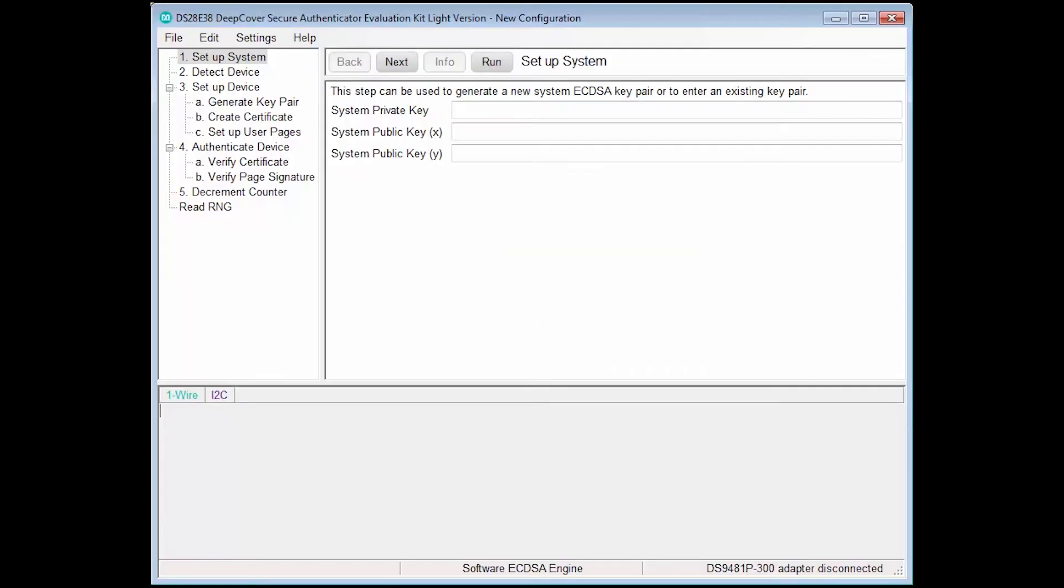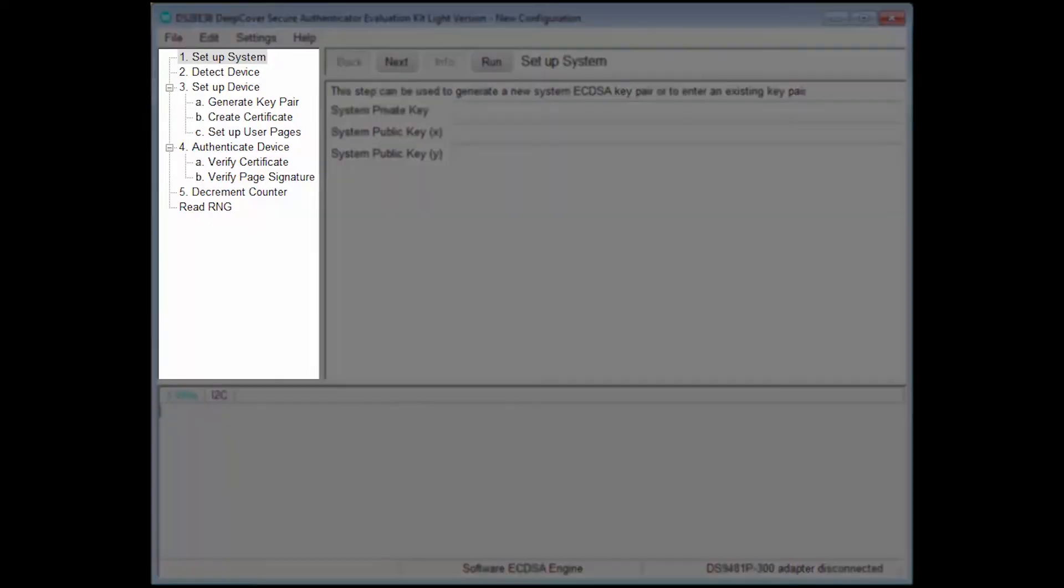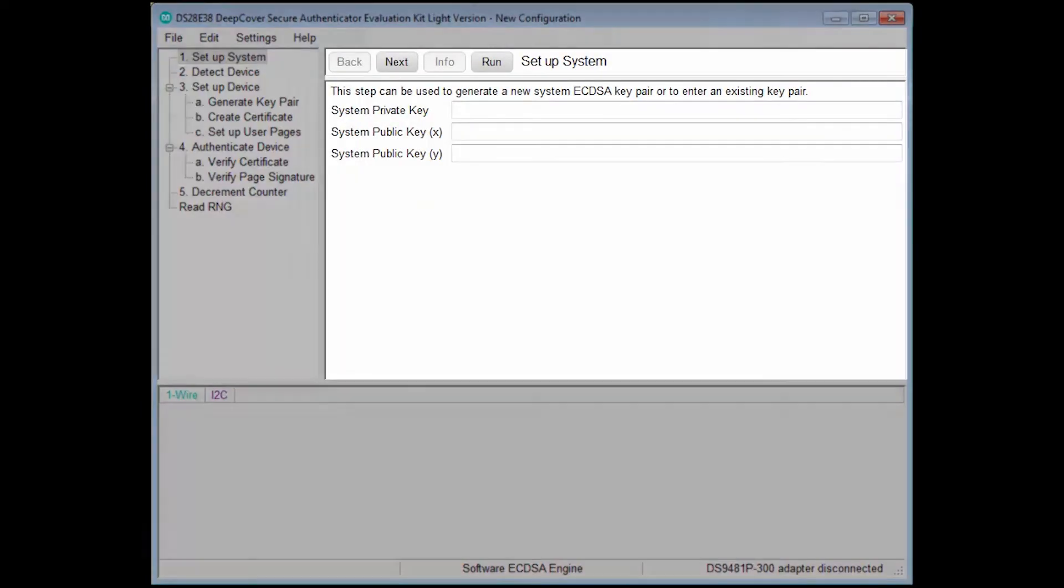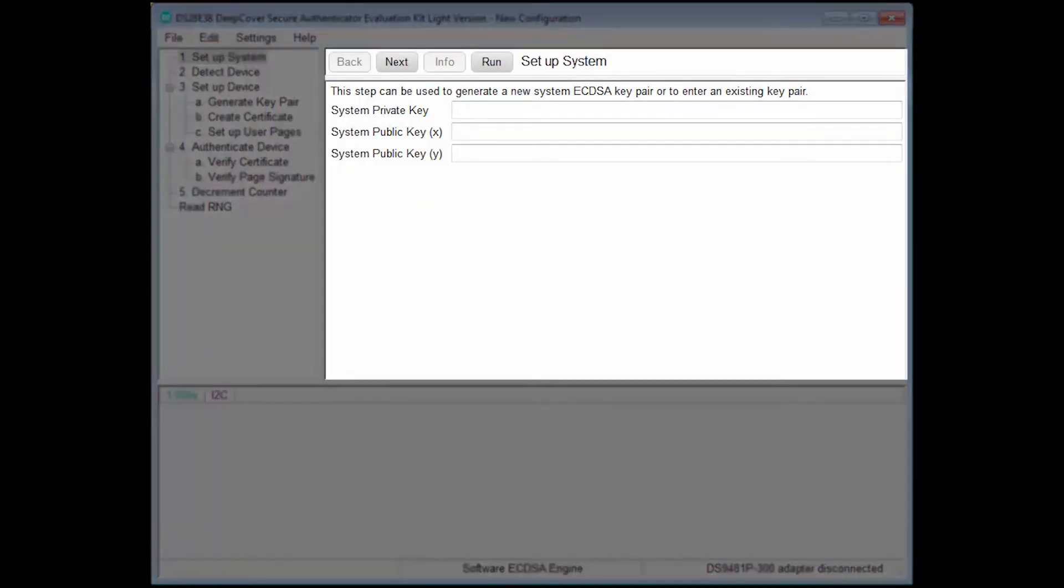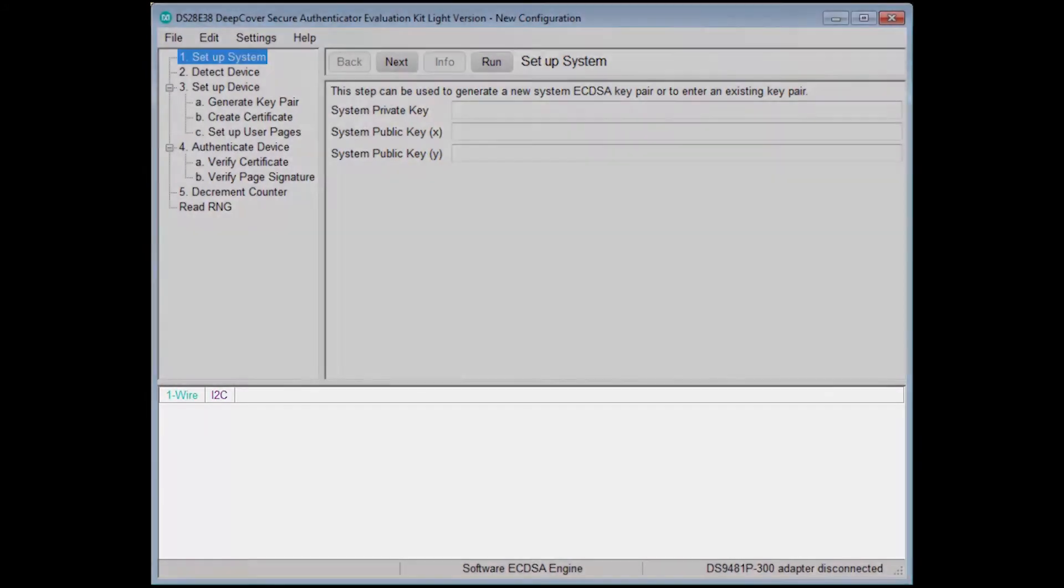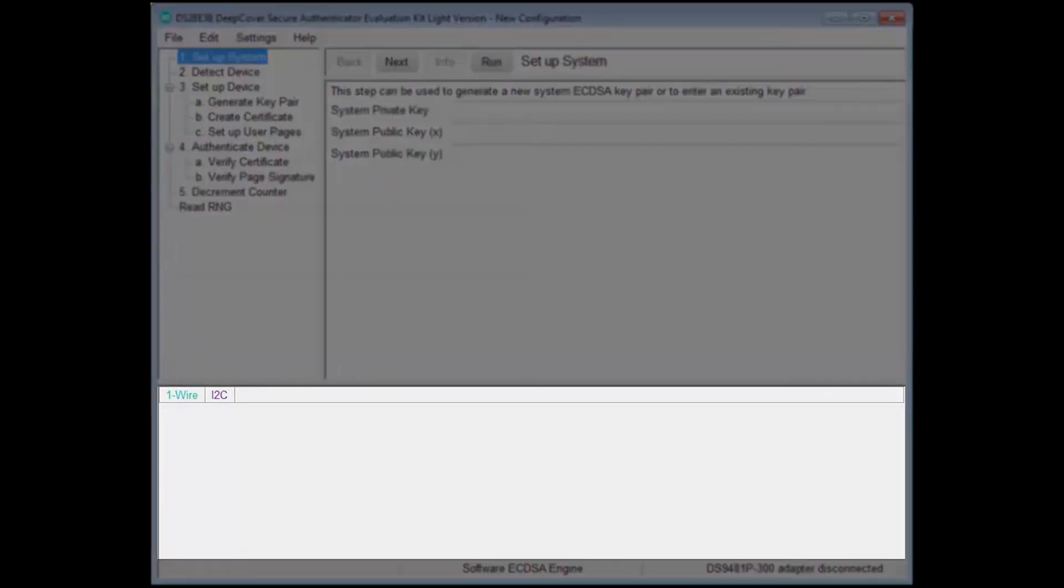The interface is divided into several panels. The top left panel contains the steps necessary to set up and authenticate a DS28E38 device. The panel to the right contains context-specific information for each step. The bottom panel contains log messages as well as one-wire and I2C communication traffic that is generated as the result of each step.